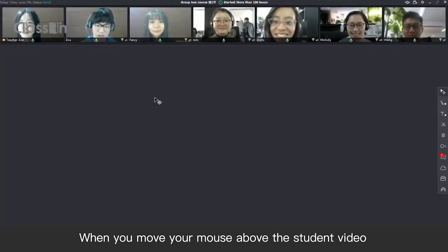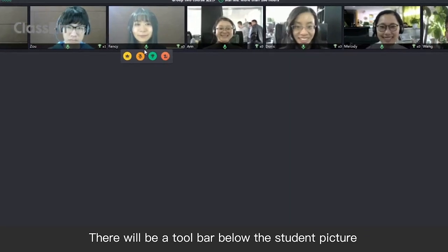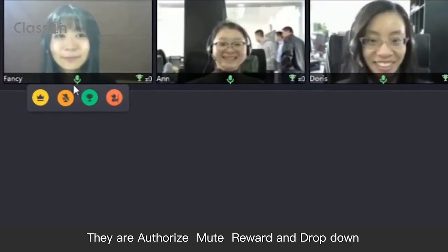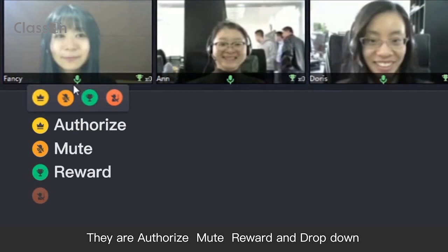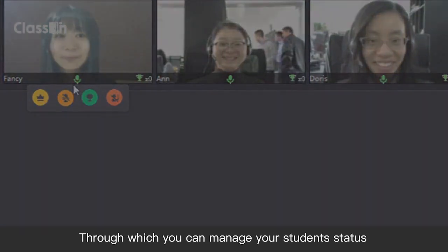When you move your mouse over the student video, there will be a toolbar below the student picture. The options are Authorize, Mute, Reward, and Dropdown, through which you can manage your student status.